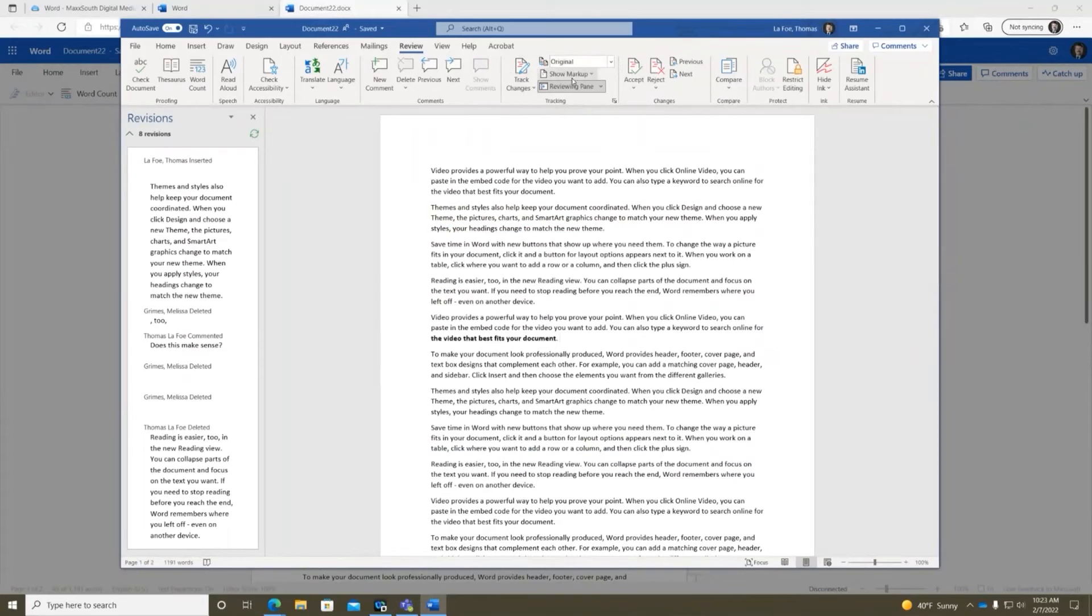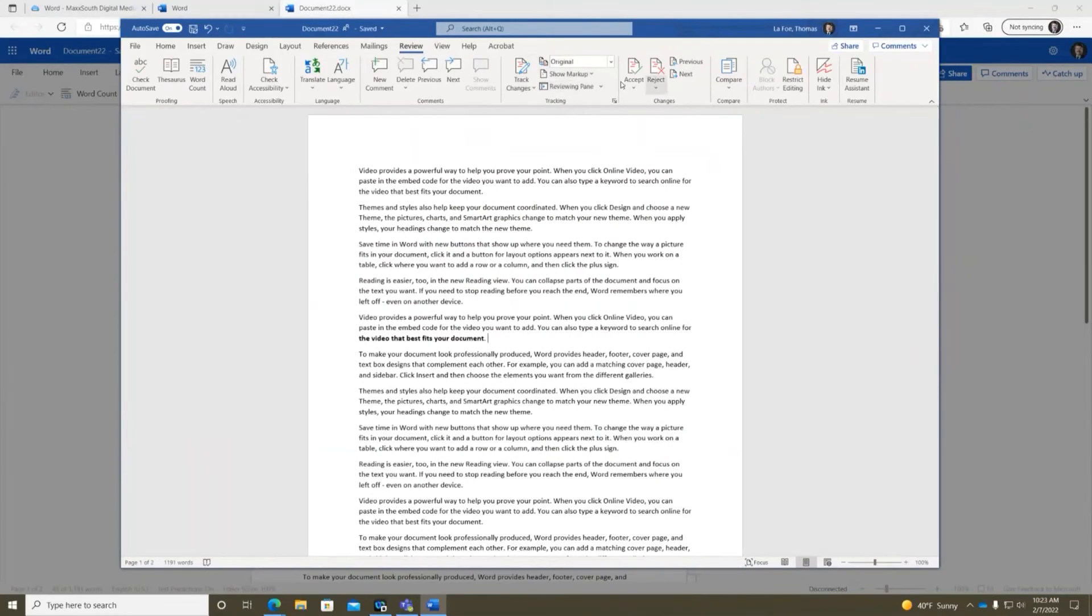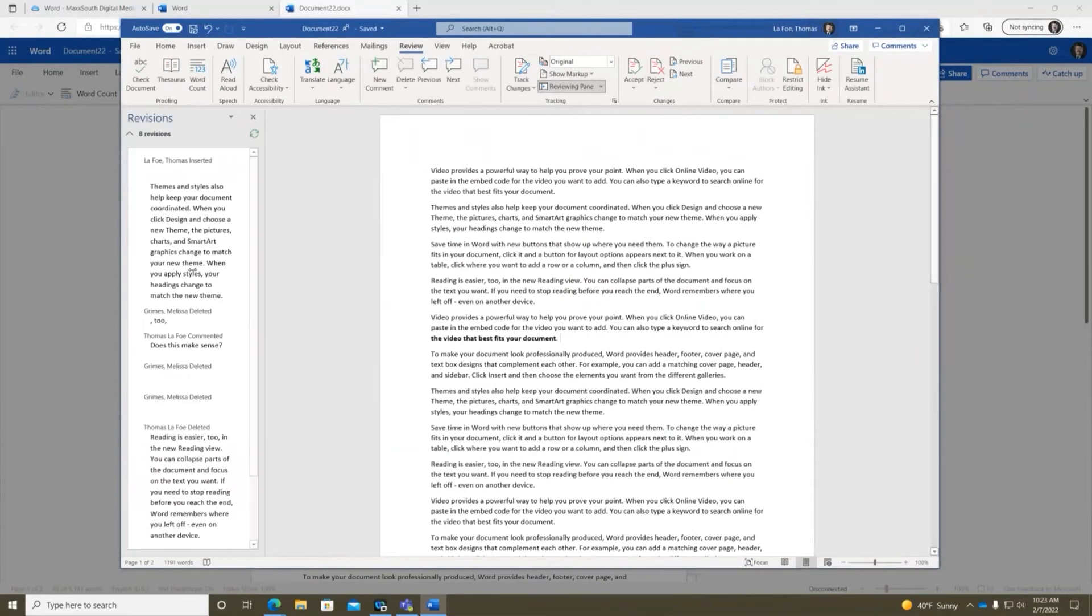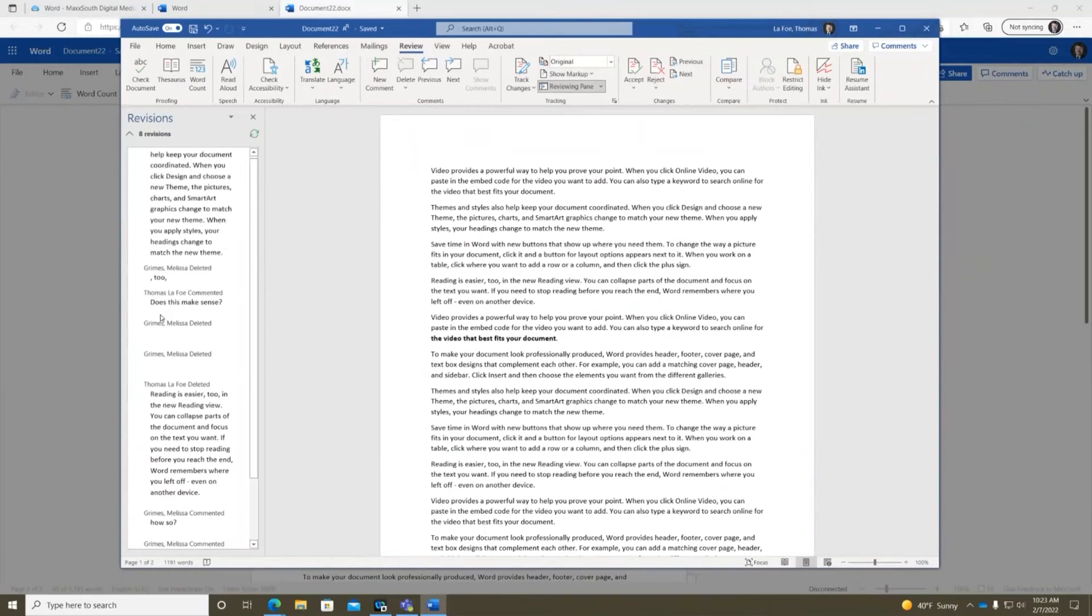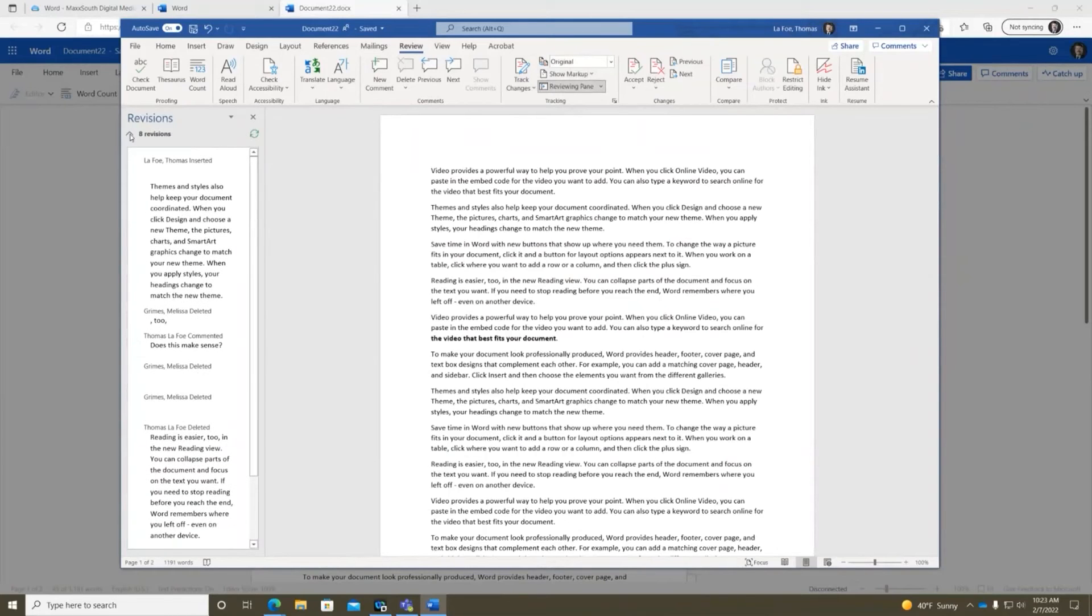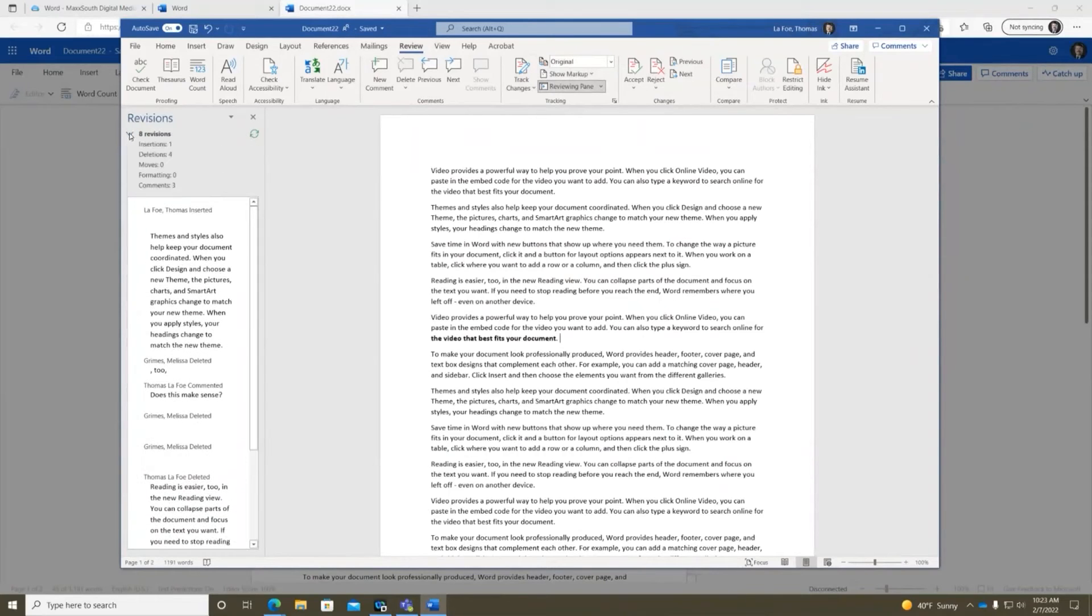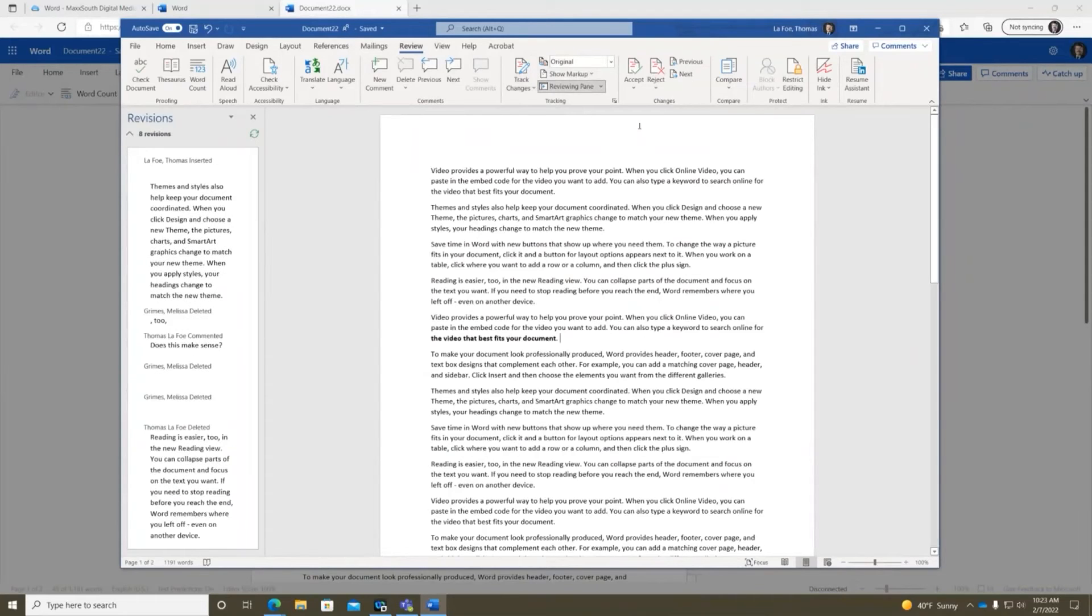The reviewing pane, this is showing over here. So clicking on that just gives you kind of it pulls out the revisions and let you know what they were. Then you can get some more detailed information there.